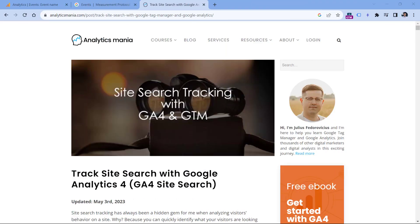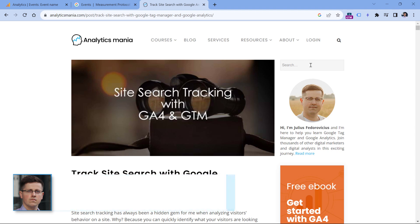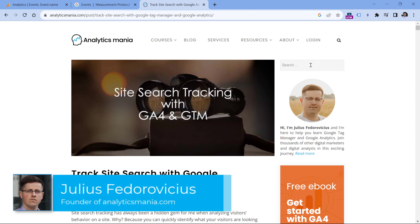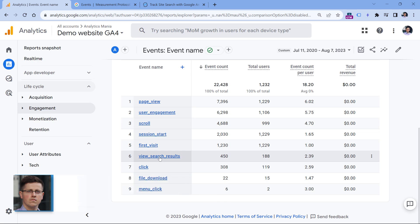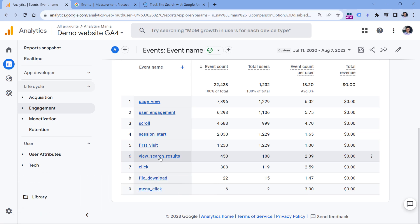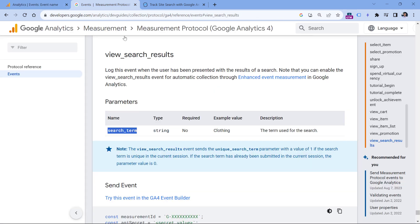If you have a site search feature on your website, just like here, Google Analytics can track that automatically, and it will track an event called view_search_results. Together with that event, Google Analytics 4 will also track a parameter called search term. I will show you two ways how to see the search term data in a report.